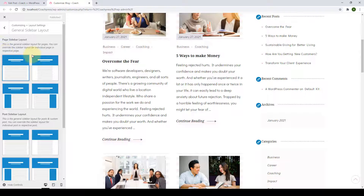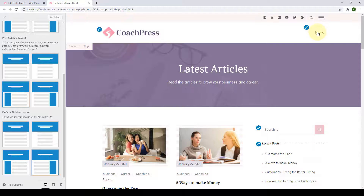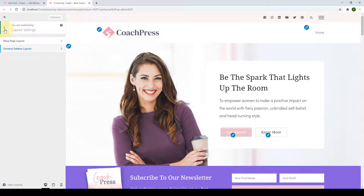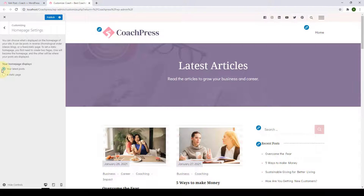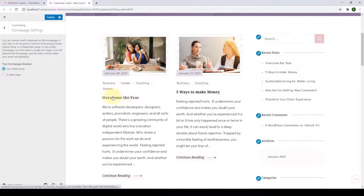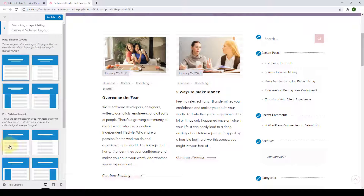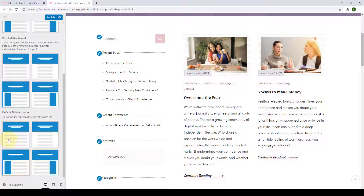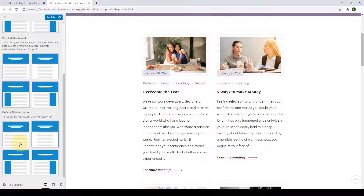It is the same for your page sidebar layout. The next is the default sidebar layout — this is the general sidebar layout for your whole site. However, the default sidebar layout can only be applied when you have chosen 'Latest Post' as your homepage display under Homepage Settings. From under General Sidebar Layout, you can choose the right sidebar, left sidebar, no sidebar, or any other available default sidebar layout option.